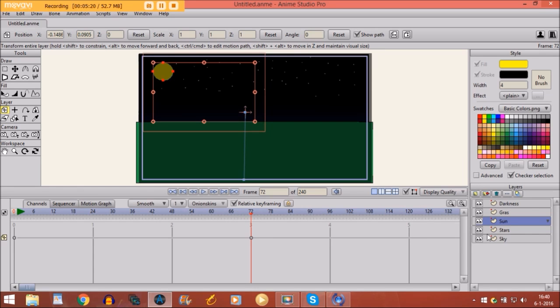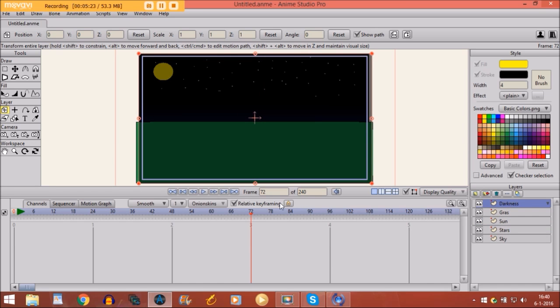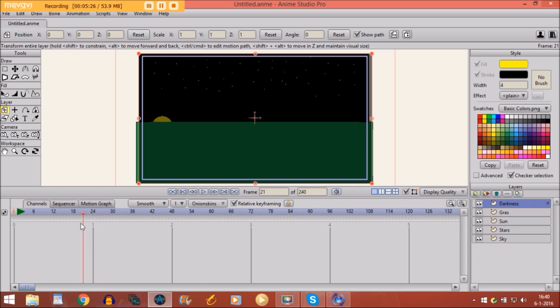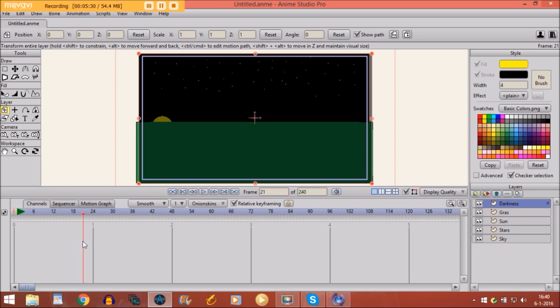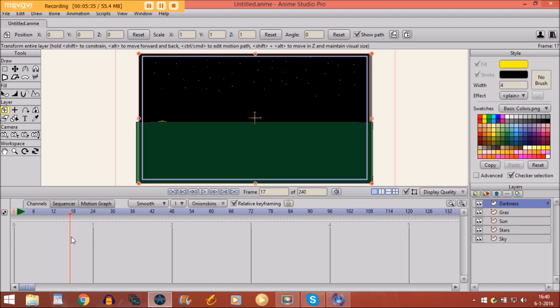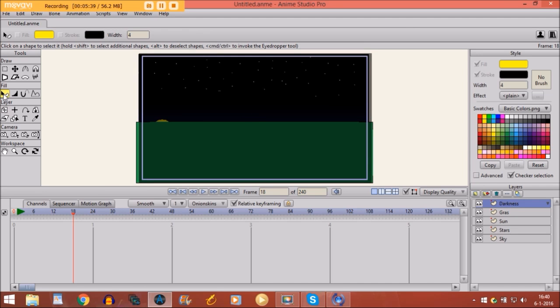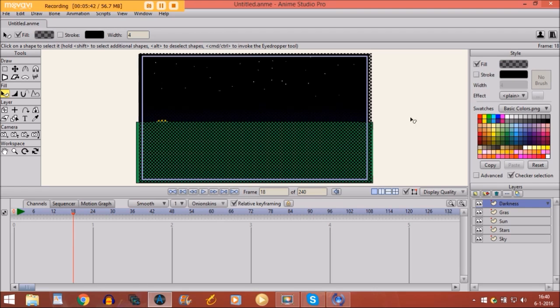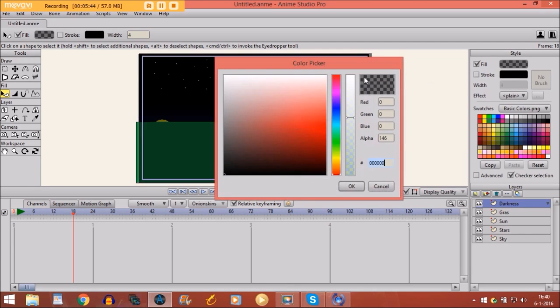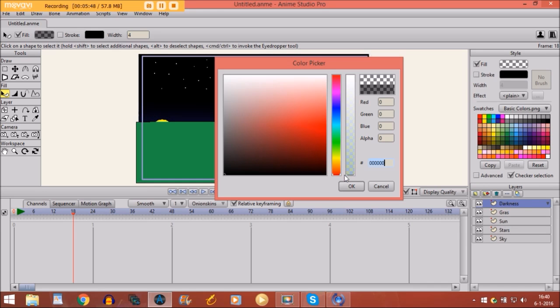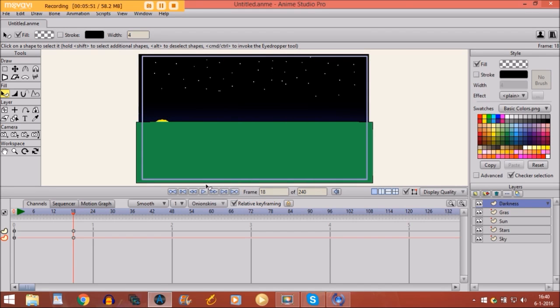Then first we are going to start with the darkness. Now of course we want to have the darkness removed when the sun comes up. So let's say right here. Right here it gets removed. So what you do. You take the select shape tool. You select the darkness. Click right here. And you make it completely invisible by moving this down below. There you go.